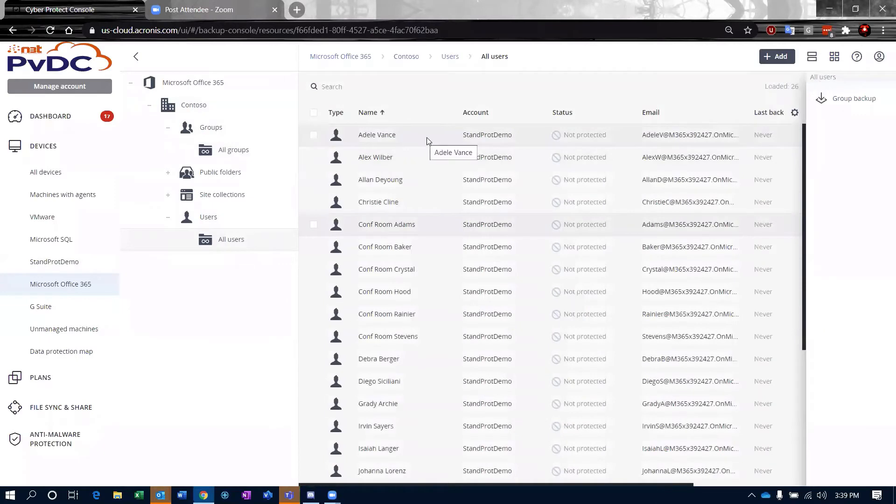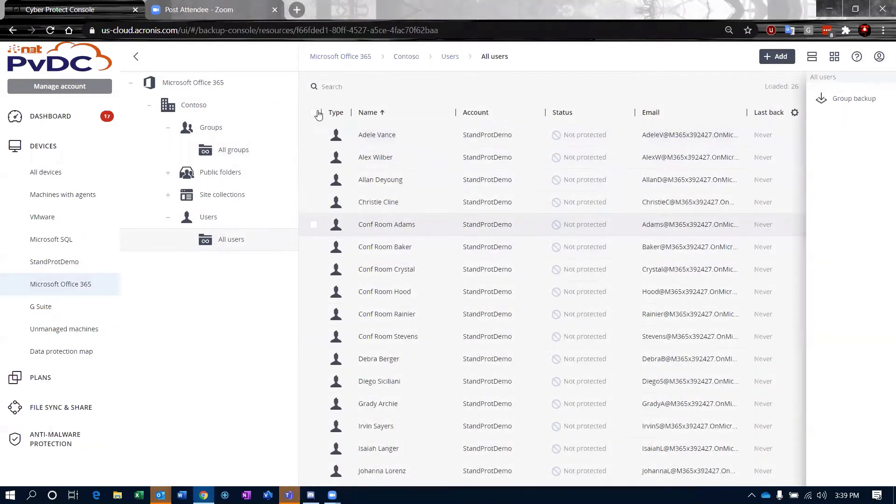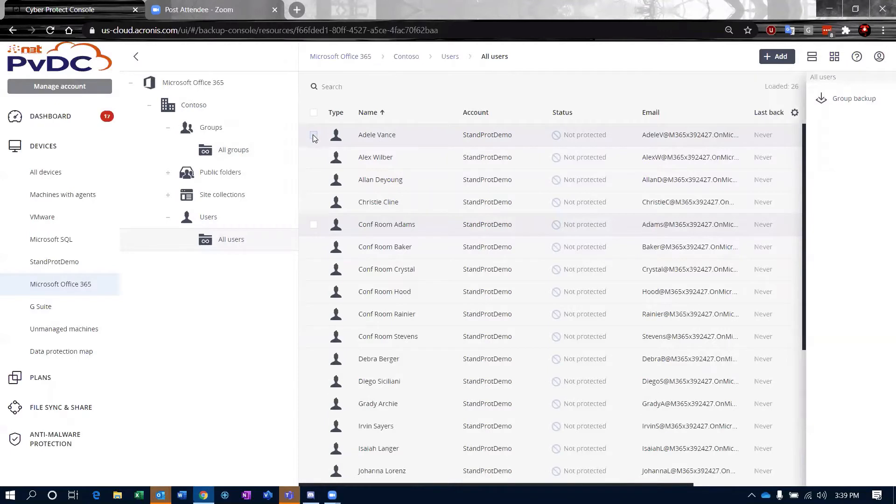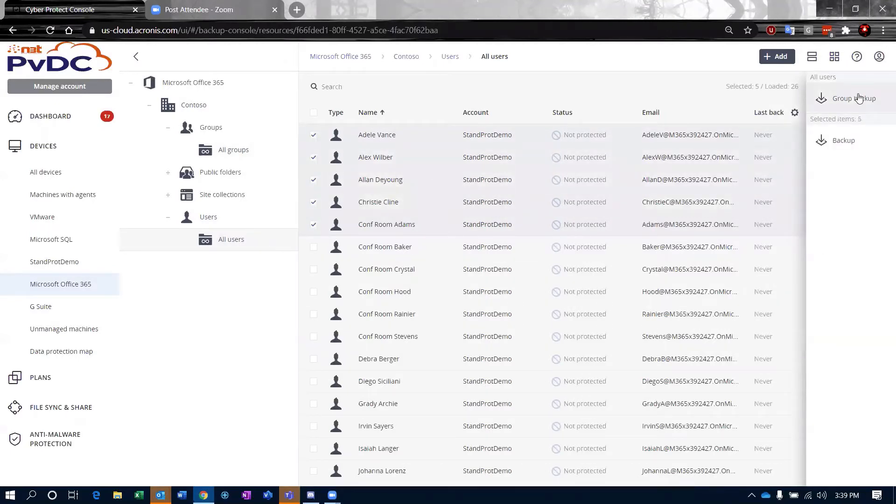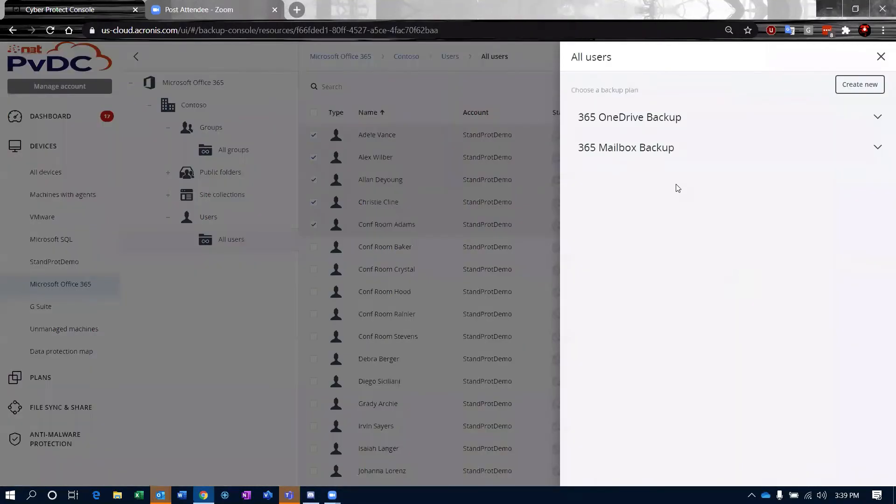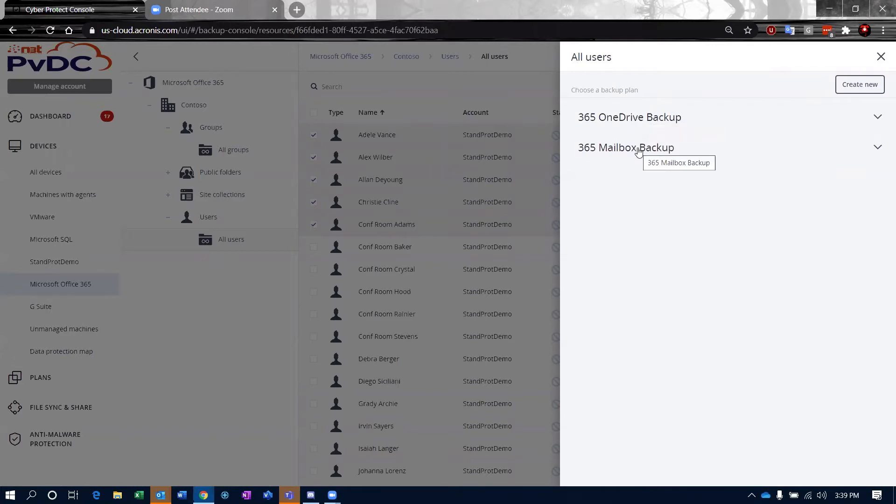If I want to apply a backup plan at a user level, I can do that as well. I can even come in and say I want to choose a group of users that I'm selecting and then choose to do a group backup on these guys. I have two plans that are already created within my admin for these users. There's a OneDrive backup and a mailbox backup for these users.